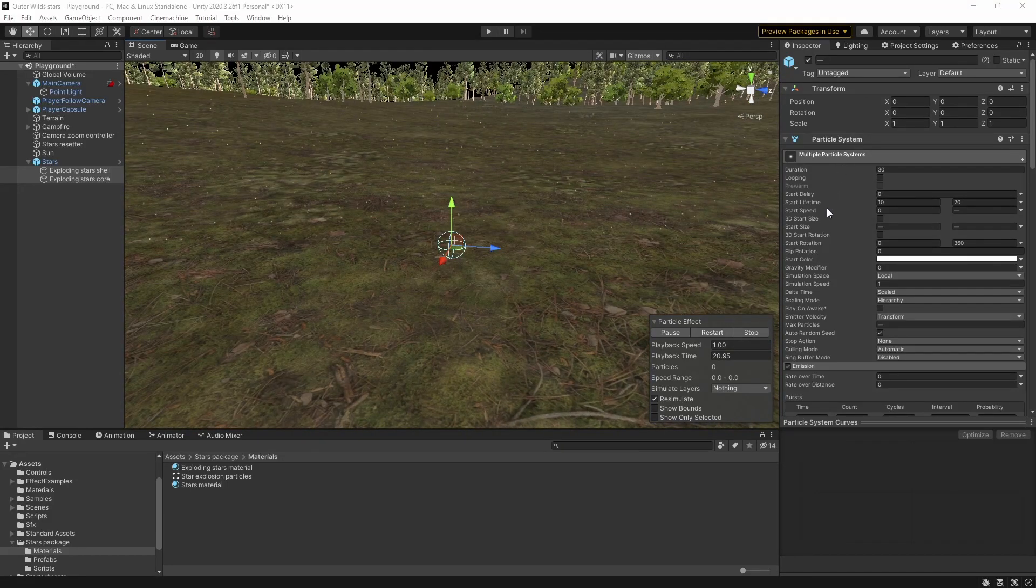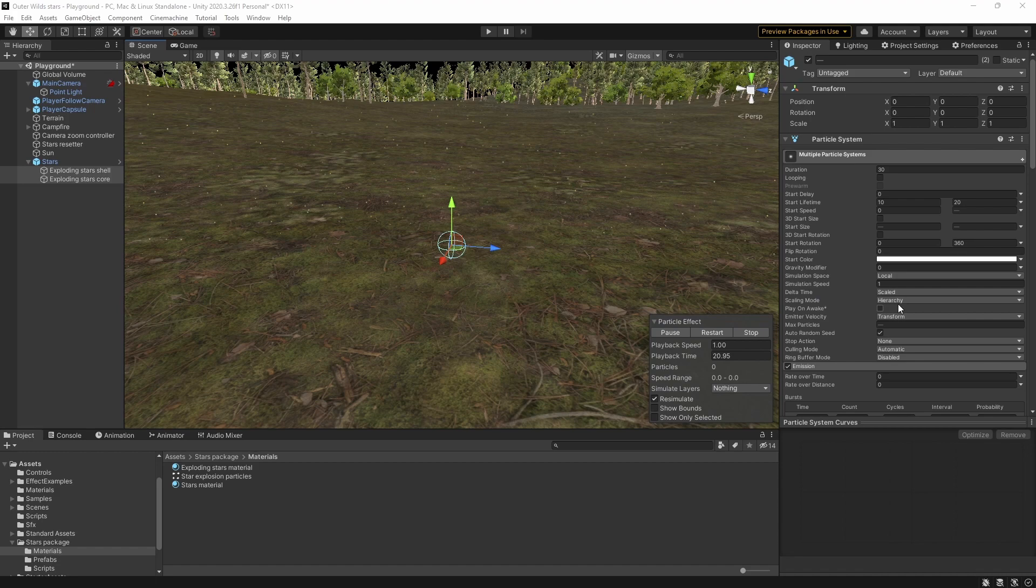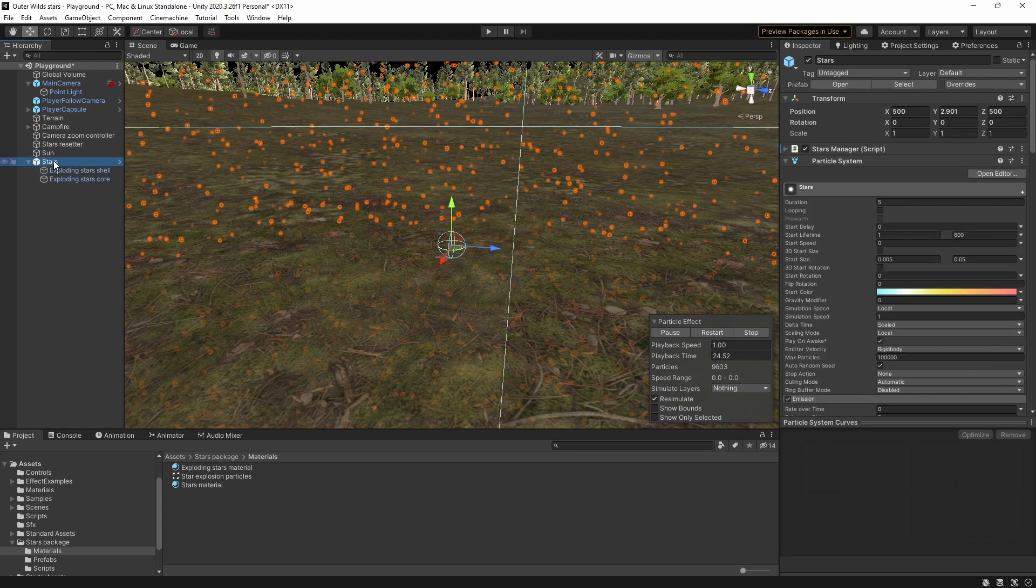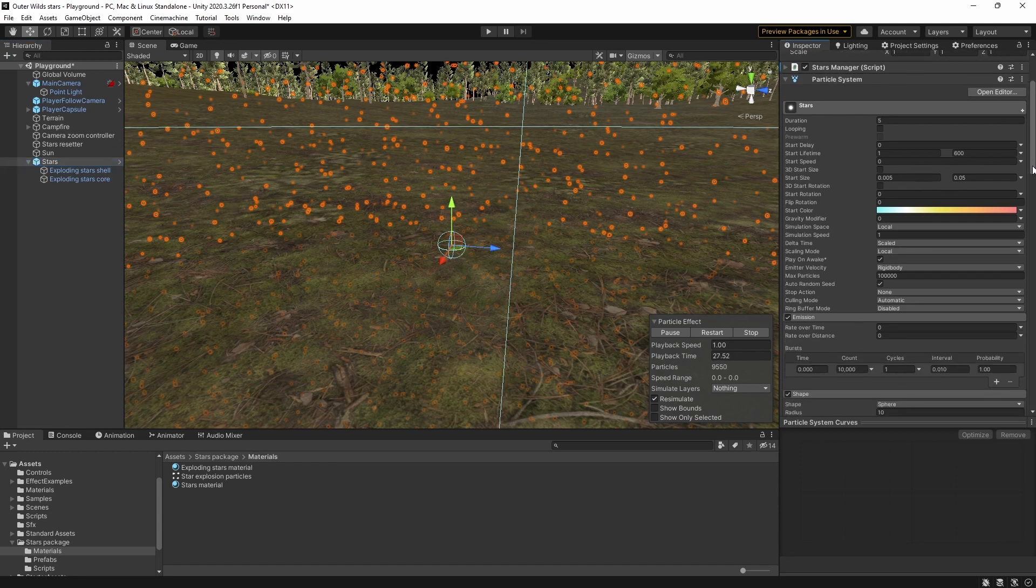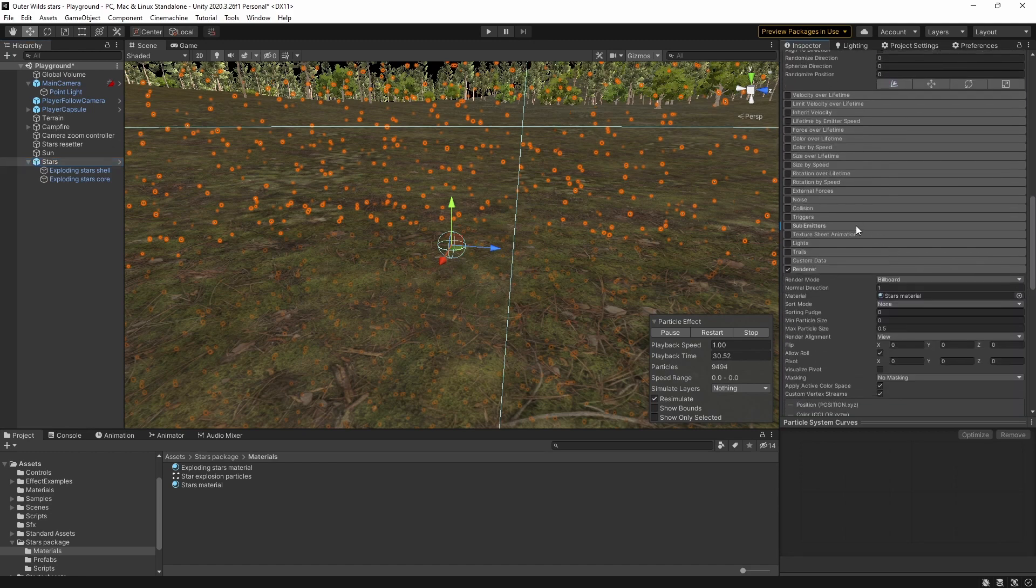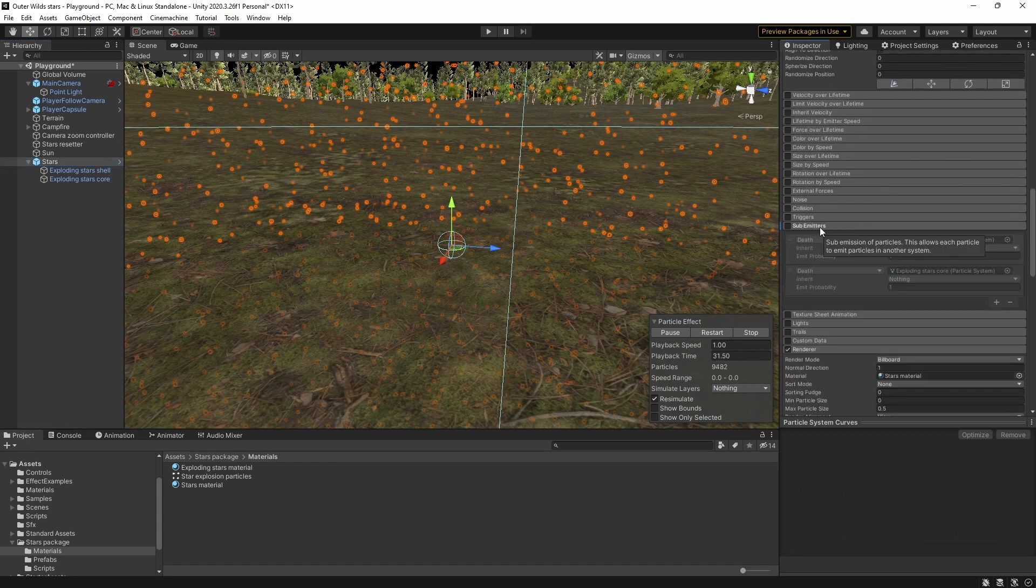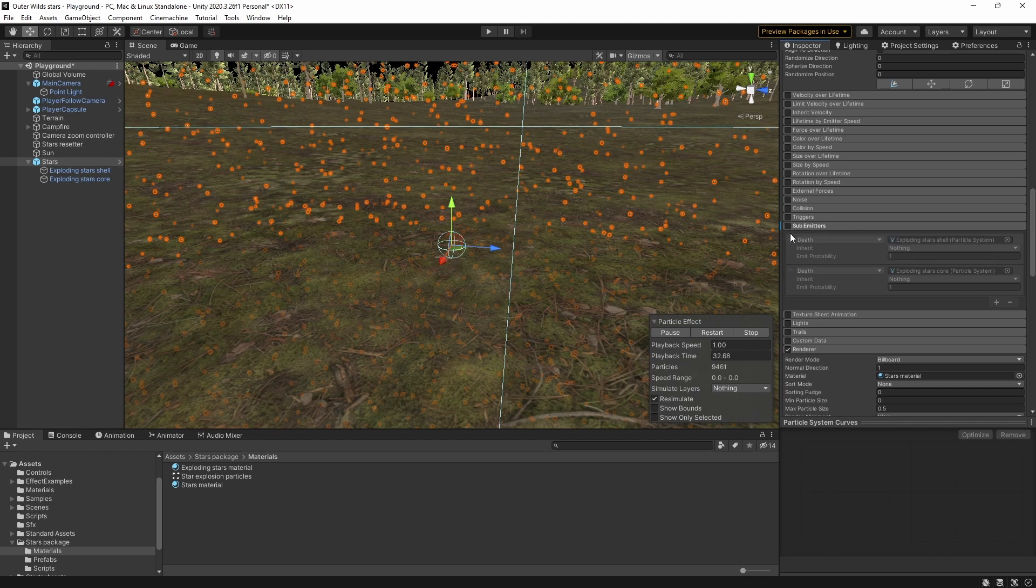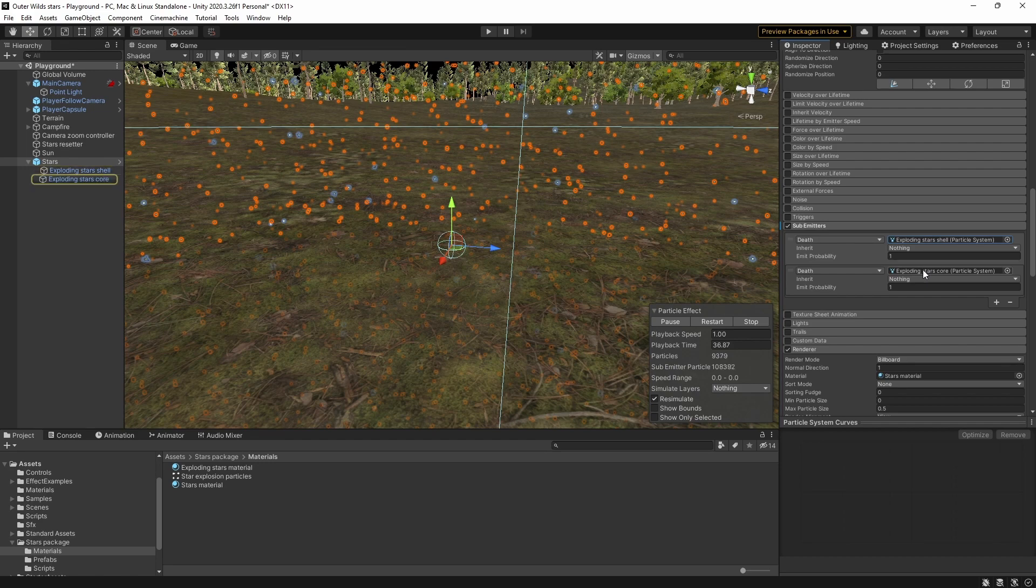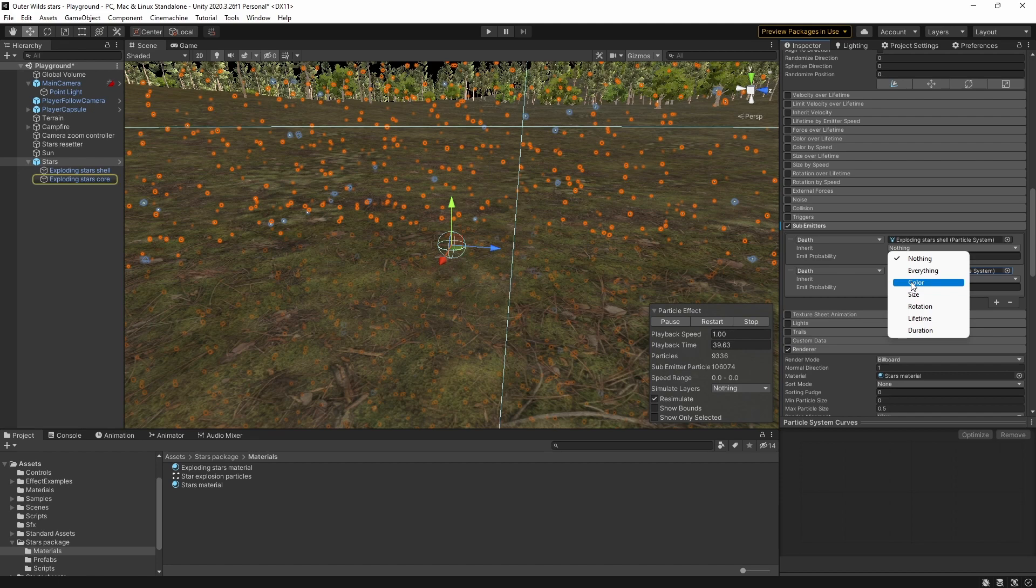One final thing to note is that these particle systems have the scaling mode set to hierarchy so that if we scale the main particle system the explosions will scale properly too. This will become important later as you'll see in the appendix. You'll notice that these two particle systems are set up as children of the main star particle system. This is so that we can take advantage of the sub emitters module which we can set up so that the explosions happen on the death of the star particles. The emit probability is set to 1 so that every star explodes and I'm not inheriting any properties from the original stars. If I was using the base color instead of emission for the explosions then I could inherit the colors of the original stars by selecting color from the dropdown but in this version all the explosions will be the same pale blue color.